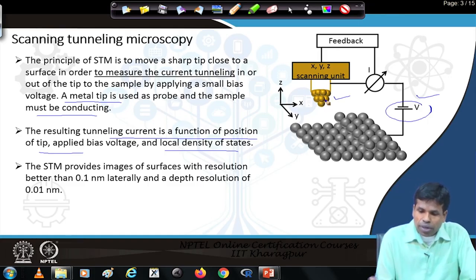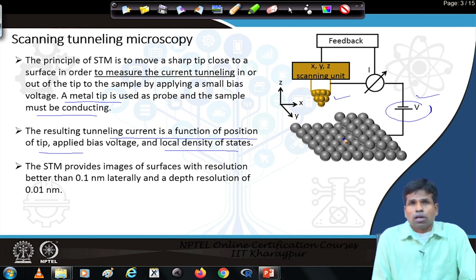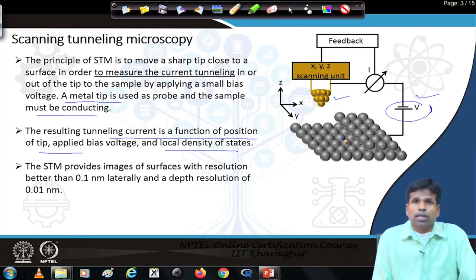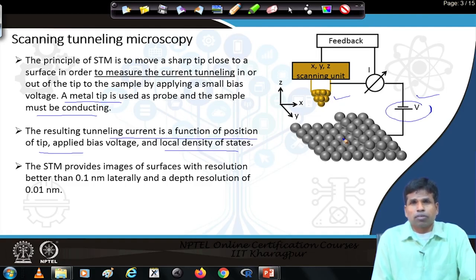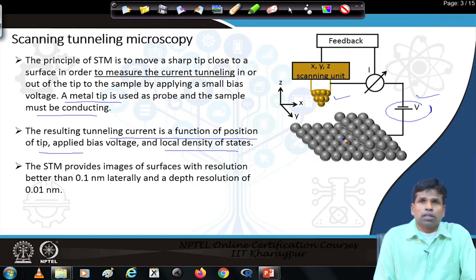We have a metallic tip and a conducting sample — this is a must for the scanning tunneling microscope. In previous microscopic techniques, such as scanning electron microscopy, we use an electron beam, and if the sample is insulating we can do a metal coating on the specimen. In the helium ion microscope we can also study non-conducting or insulating samples without metal coating by using electrons to neutralize charges. But in the scanning tunneling microscope, the sample has to be conducting.